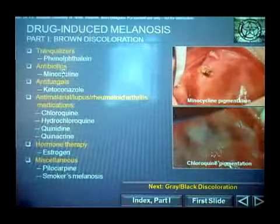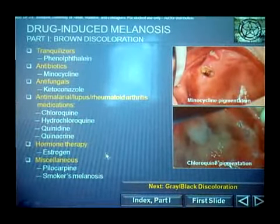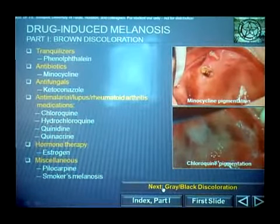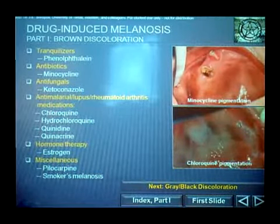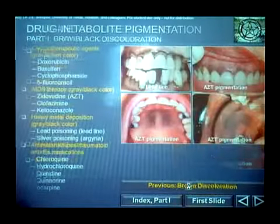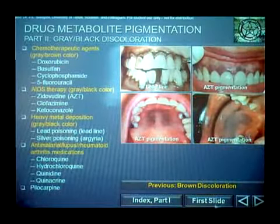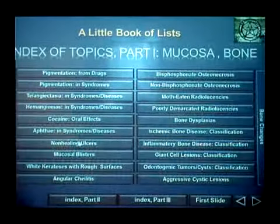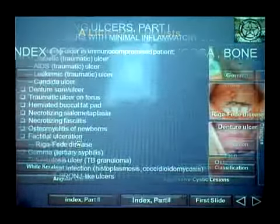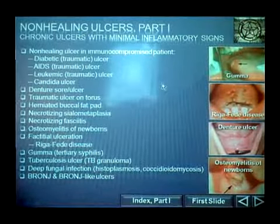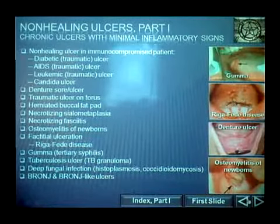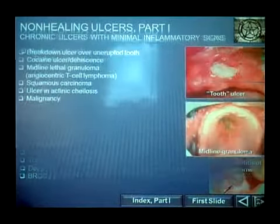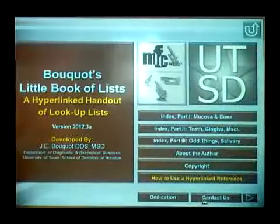If you want to know what drugs produce pigmentation, these are the drugs that will do that. And there's usually a second list page to look at. Here it says 'next: gray-black lesions,' and here's a list of things that will produce that. If you want to see what ulcers are chronic non-healing ulcers, here's a list of those. It's just a little help so that you at least have a starting point to help you find the proper diagnosis for your patient.